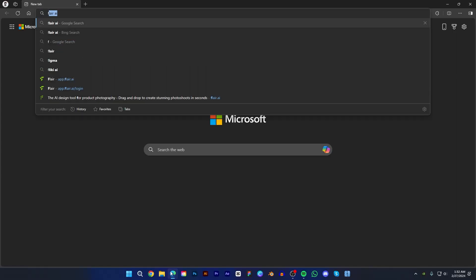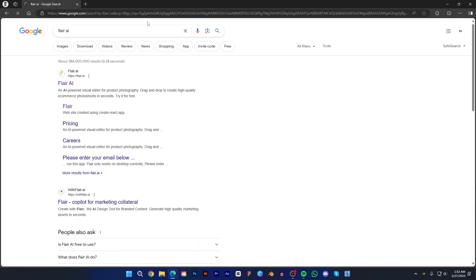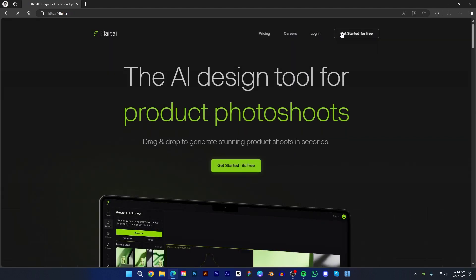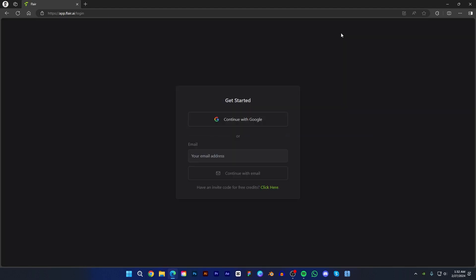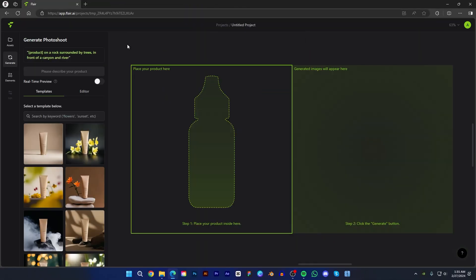First, open your browser and type Flare AI. Just create an account using your email. Initially you will get 30 renders. Now create a new project. You can change the project name by double clicking here. I named this project 'product mockup'.